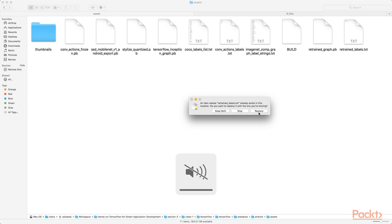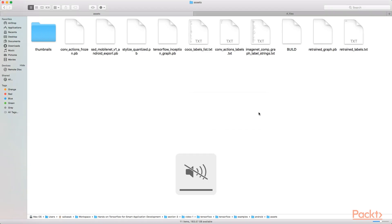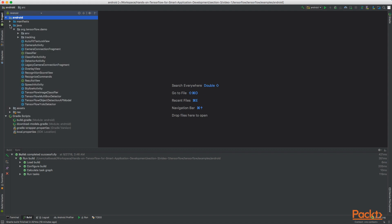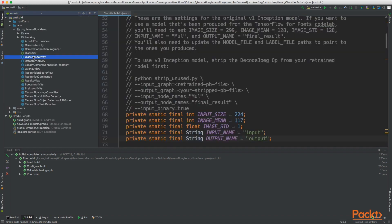Now again we can open Android Studio. From the sidebar we shall expand Android Java and we shall open ClassifierActivity.java.